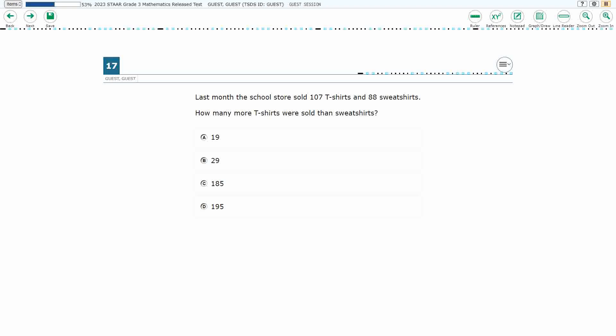So, we've got: last month, the school store sold 107 t-shirts and 88 sweatshirts. How many more t-shirts were sold than sweatshirts?